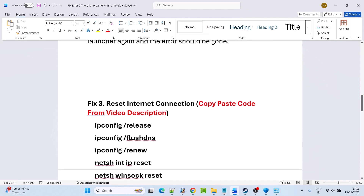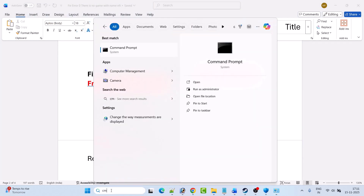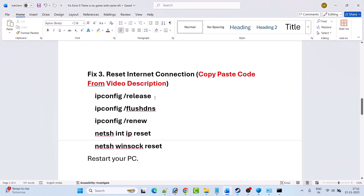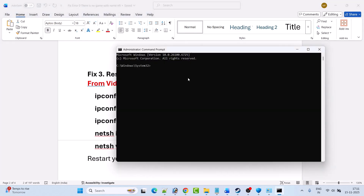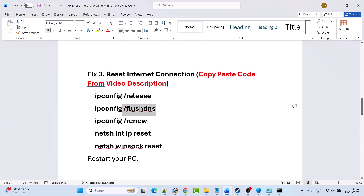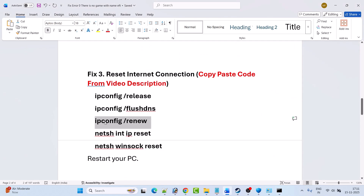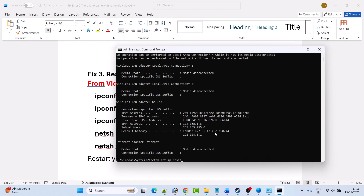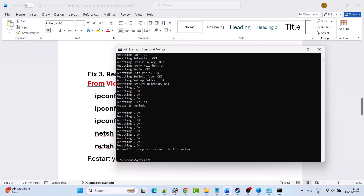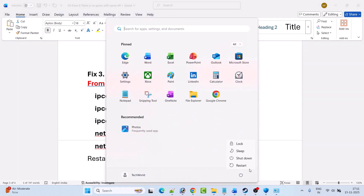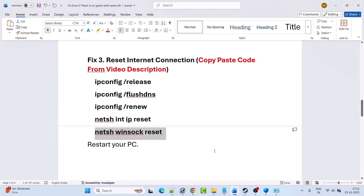Fix 3 is to reset your internet connection. In Windows search, type 'cmd' and open Command Prompt as an administrator, then click yes to allow. In the Command Prompt, type the provided commands one by one and hit Enter each time. I have provided the code in my video description so you can copy and paste from there. These commands simply refresh your internet connection. To complete the reset process, close Command Prompt and restart your PC. Once your PC restarts, launch the game and check if the error is fixed.